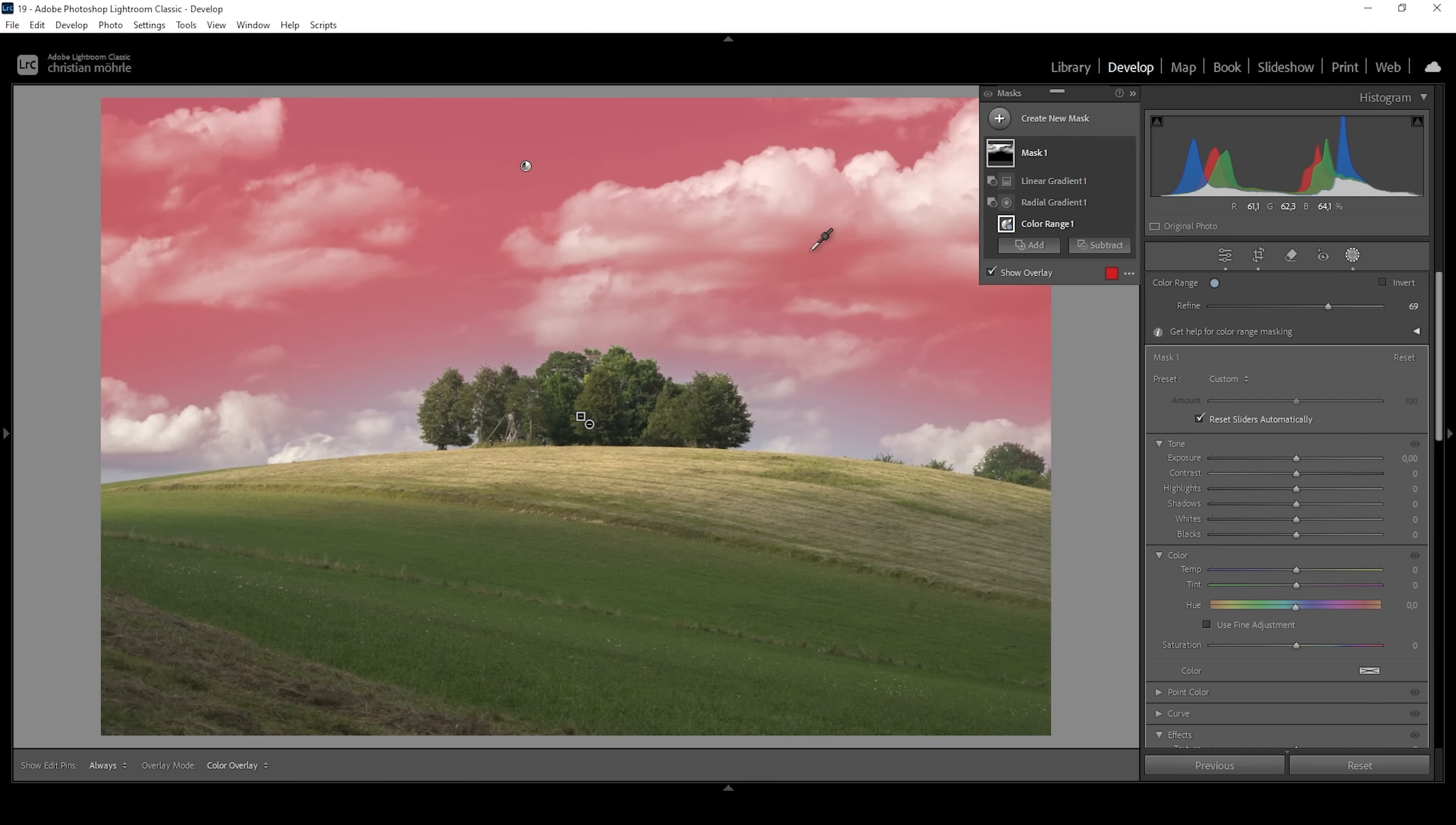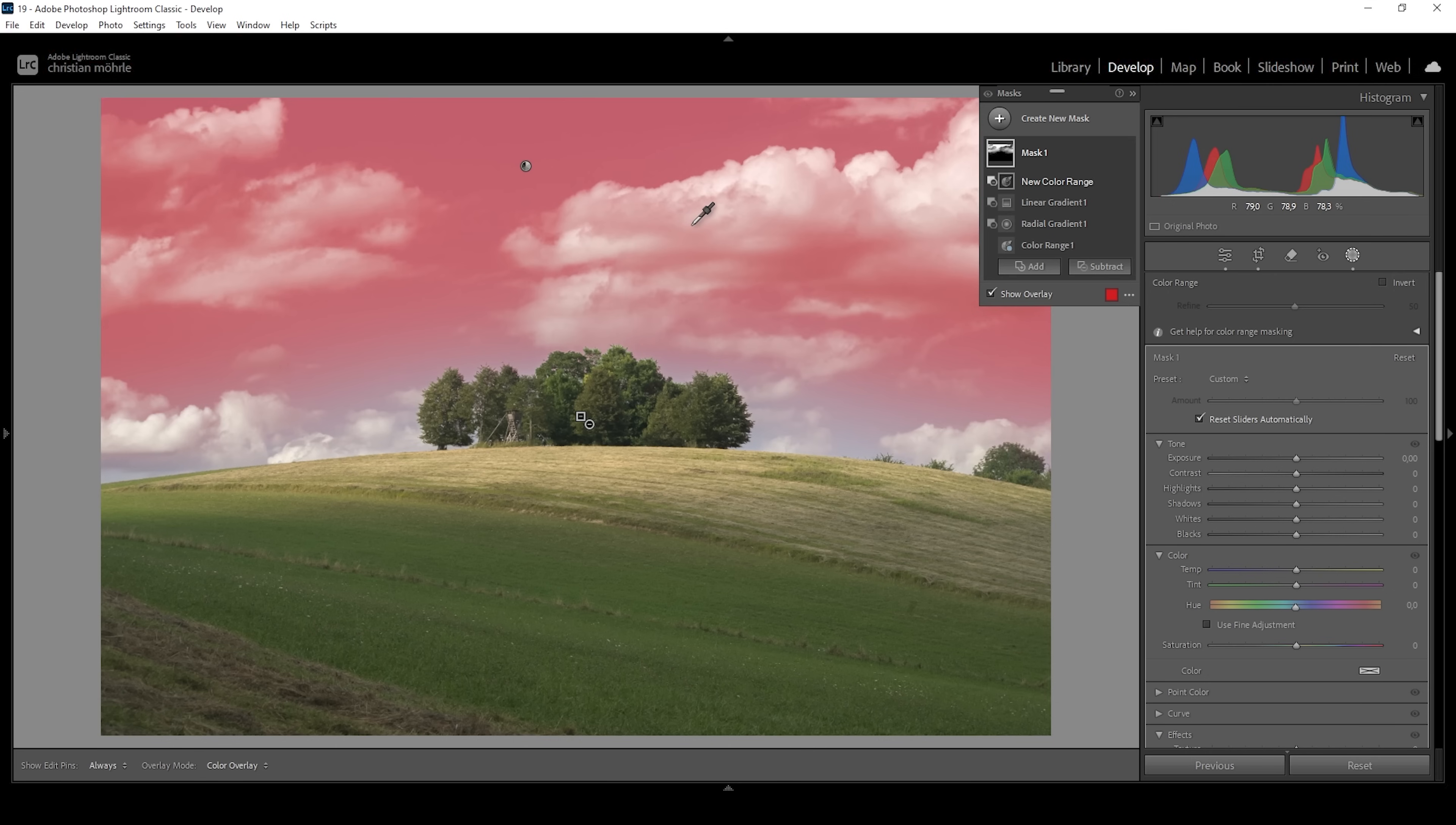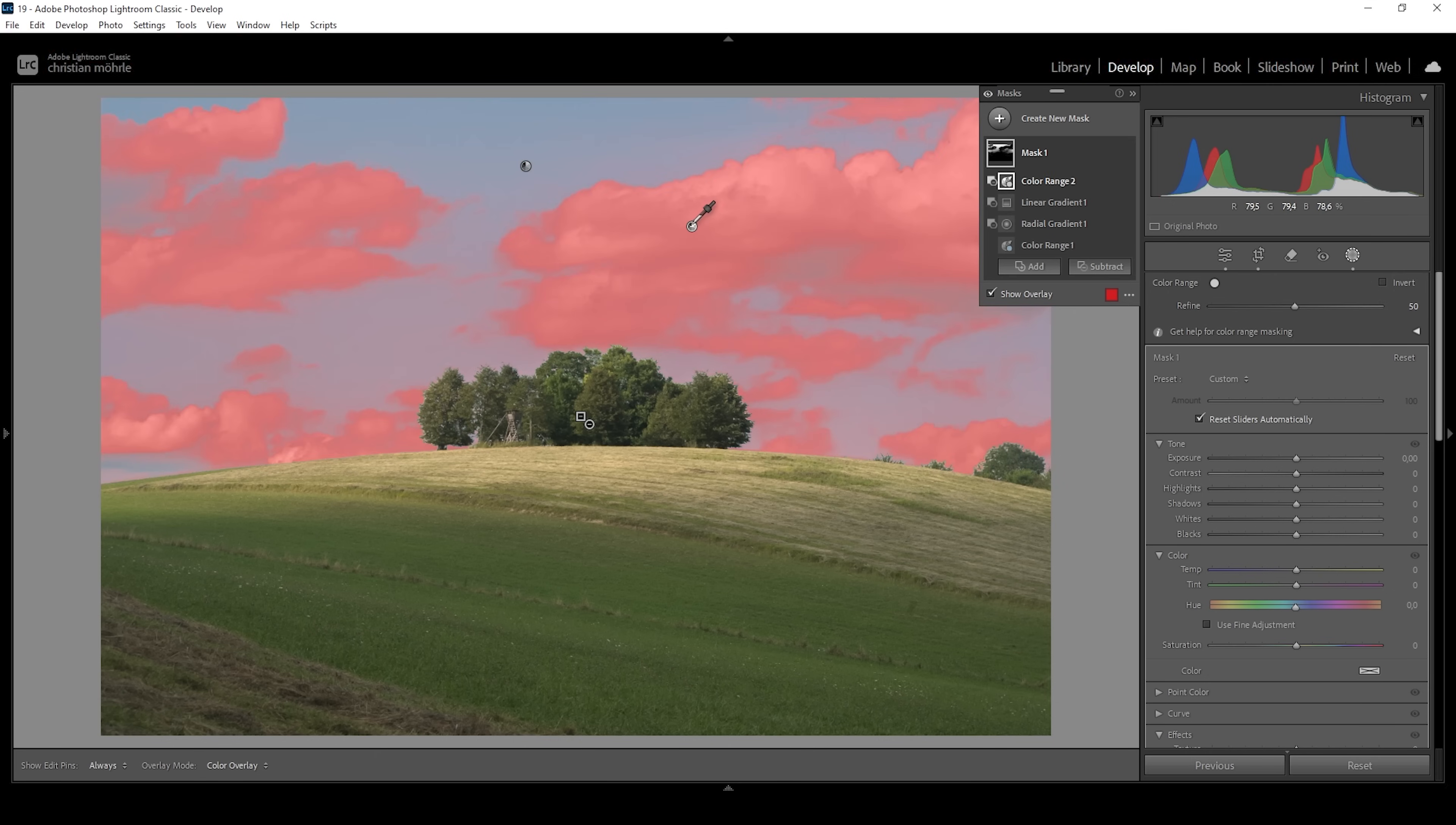So again, let's say subtract one more time and choose a color range mask. With that color range mask, I'm clicking right in the gray part of that cloud right here. And just like that, we have the perfect selection for the blue part of the sky.